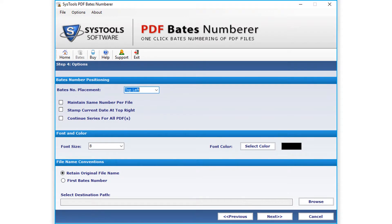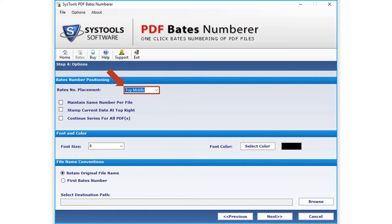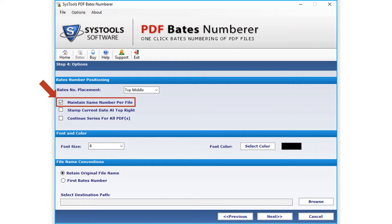In the next step, you can see options to set Bates number positioning. You can choose Bates number placement options from the drop-down. The maintain same number profile option lets you maintain the same number.